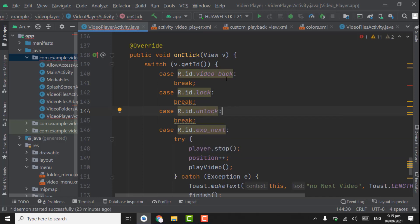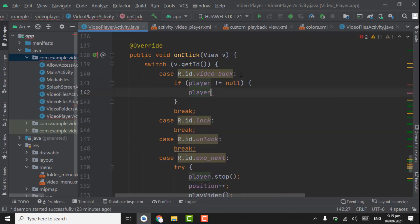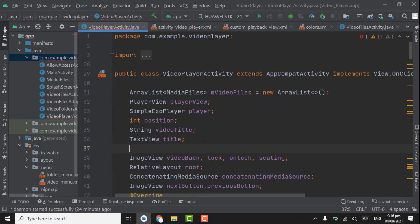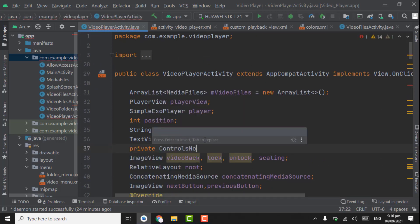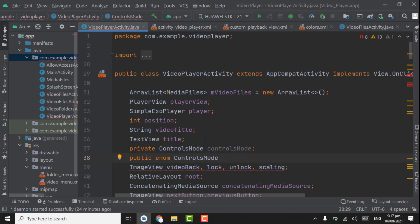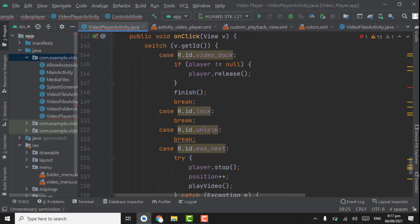Now when the user clicks on the back button we will check if the video is playing — by checking if player is not equal to null — meaning if the video is playing, we will release the player and call finish. Now we'll work on the lock button. First of all we have to create a ControlsMode enum. Private ControlsMode controlsMode. Create the enum here, public enum, with values: LOCK and FULL_SCREEN.